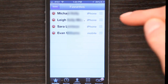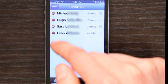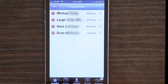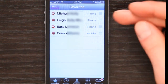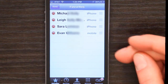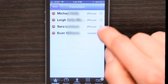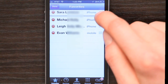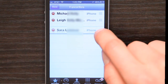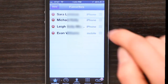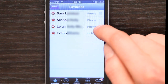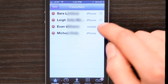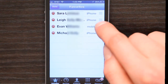you'll notice that on the left-hand side we've got the delete button, and on the right-hand side there are three horizontal lines. If you rest your finger on those horizontal lines, you can move the contact. This way you can change the order in which people appear.